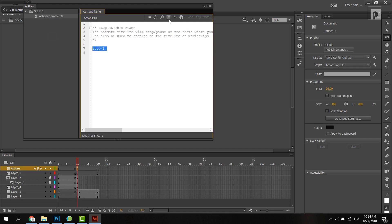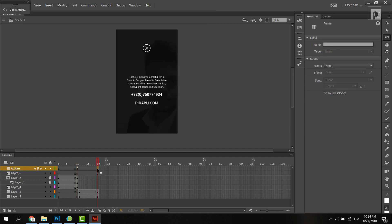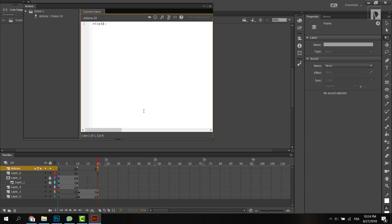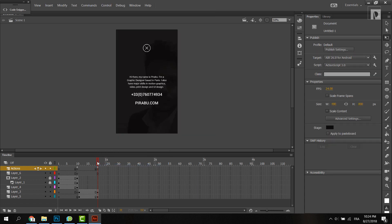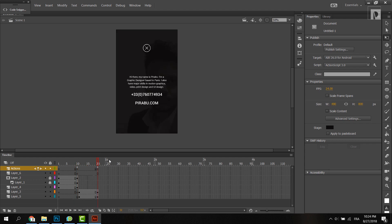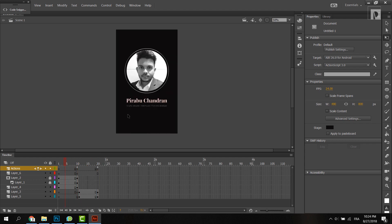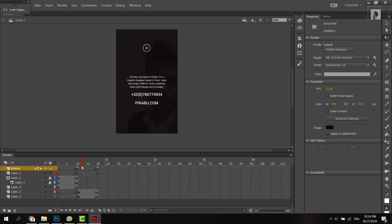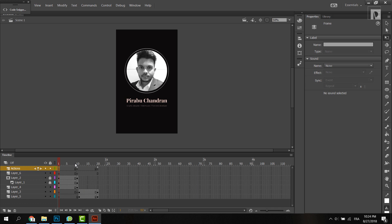We are going to copy the script. We are going to check the F6. We are going to paste the script. We are going to stop this frame. We will click the link to the bottom. Now we are going to open this frame — that is our idea.